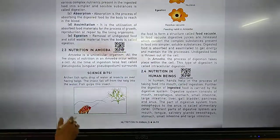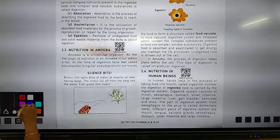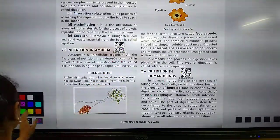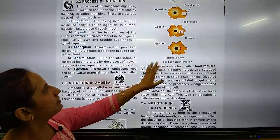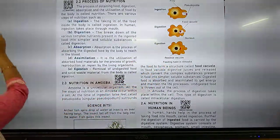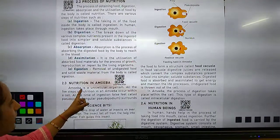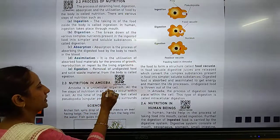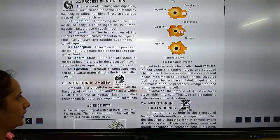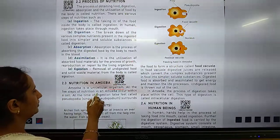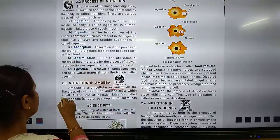Next is nutrition in amoeba. This is a picture of the feeding habit in amoeba. Amoeba is a unicellular organism — it means a single-cell organism. All five steps of nutrition occur in amoeba, and there are five types of nutrition within a single cell.